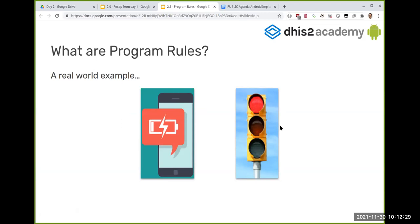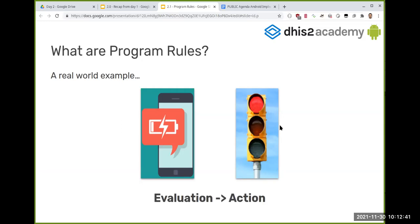Basically, the key thing we want to highlight is evaluation and action. You said 'I'll check my phone' because you see the battery is running out. In the second case, because we agreed on a rule: when the traffic light is red, we need to stop. So we evaluate and then we perform an action.